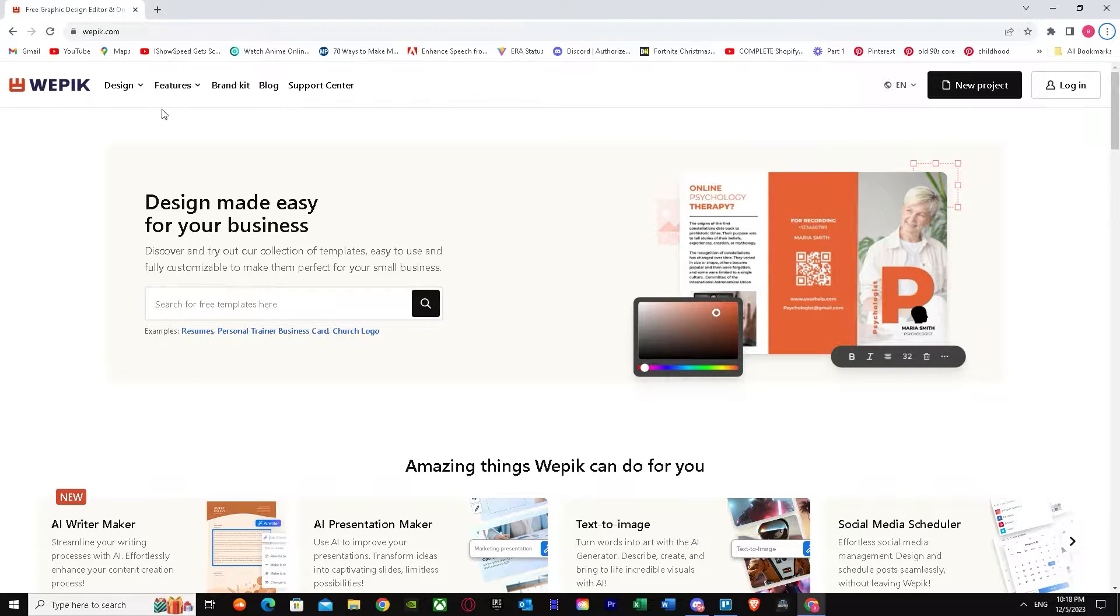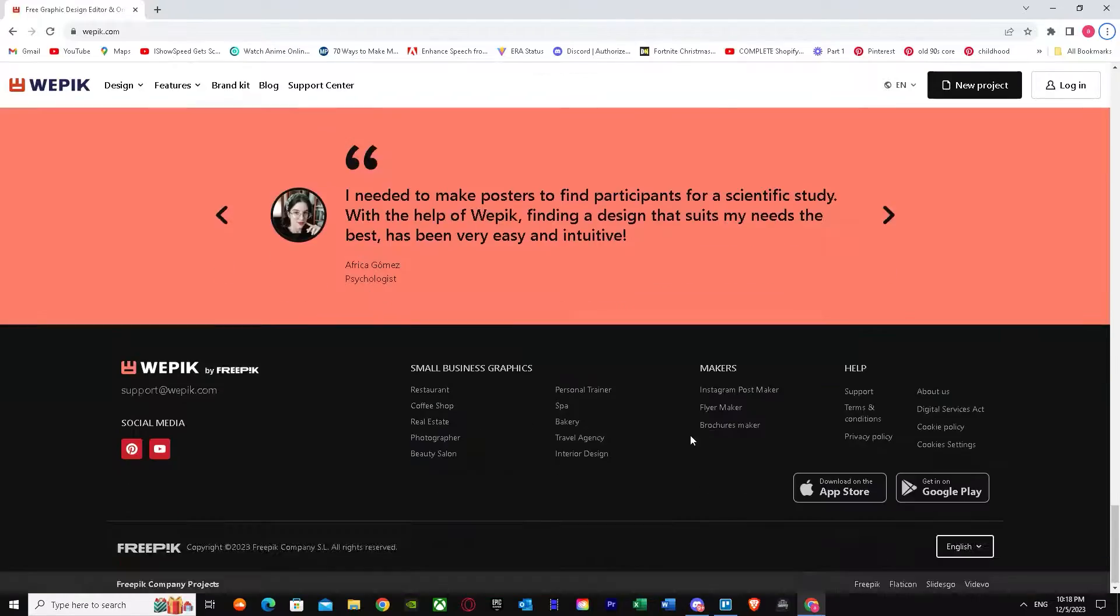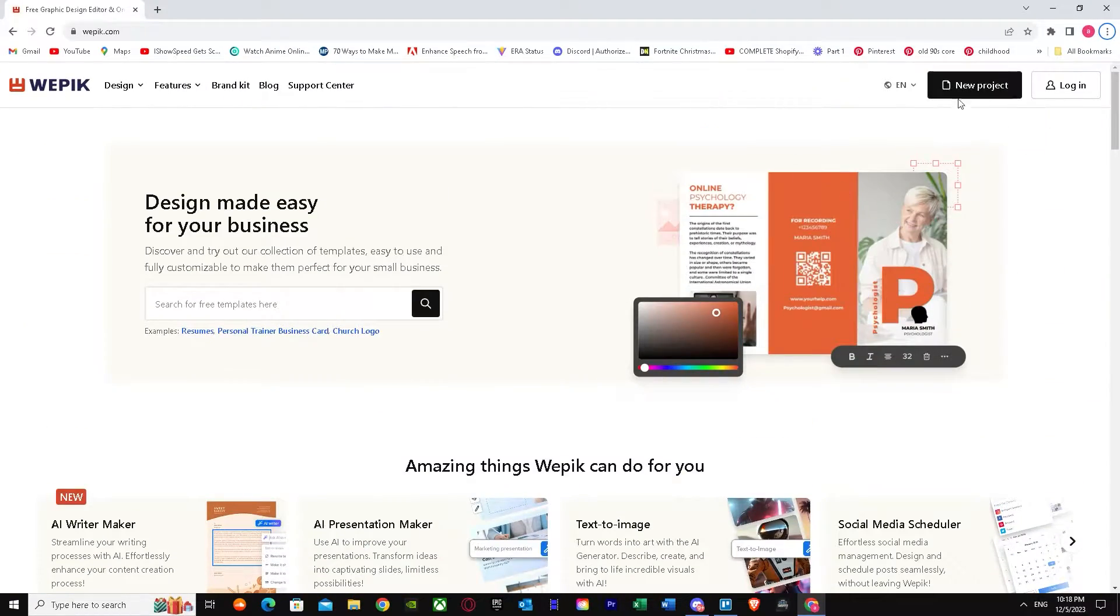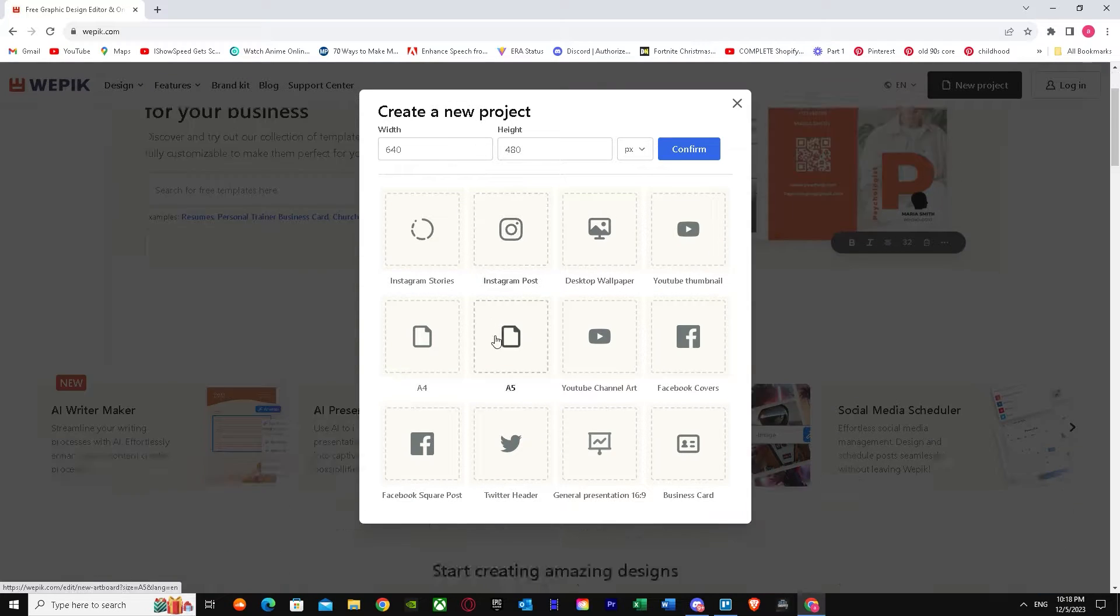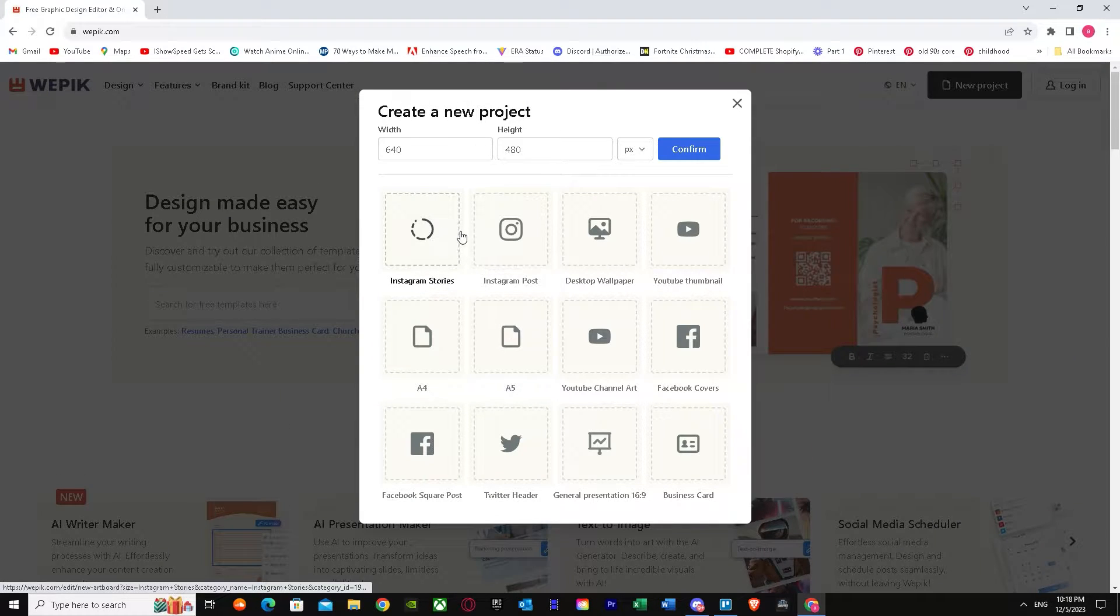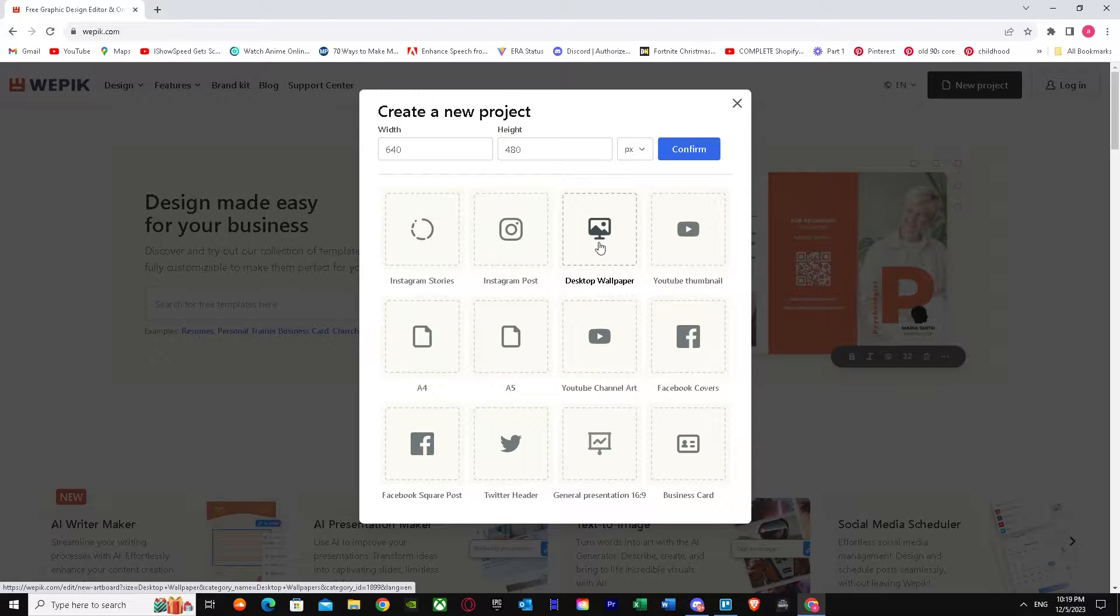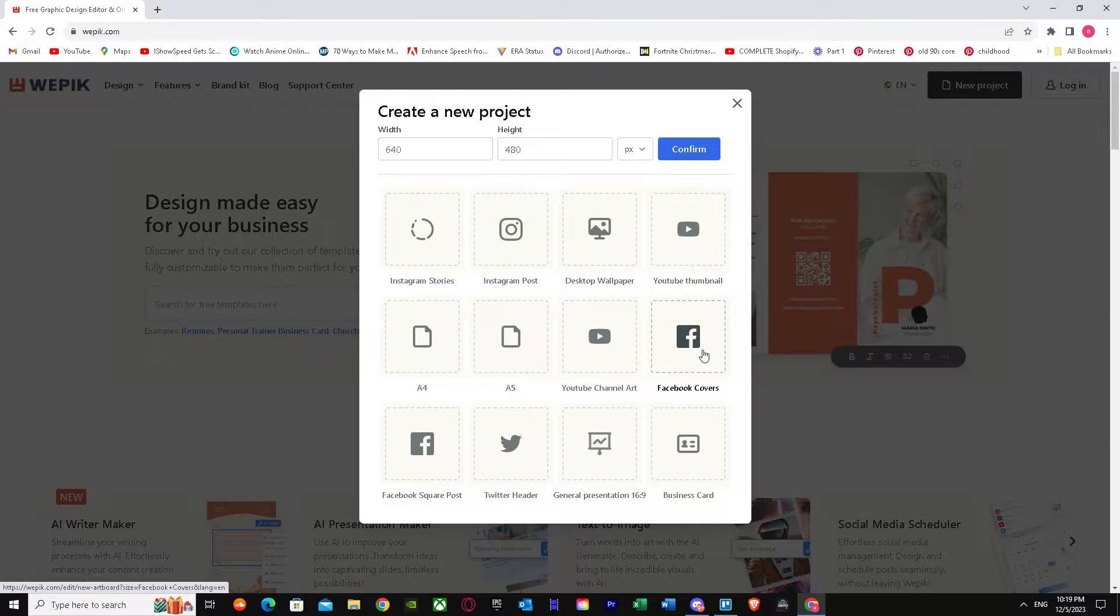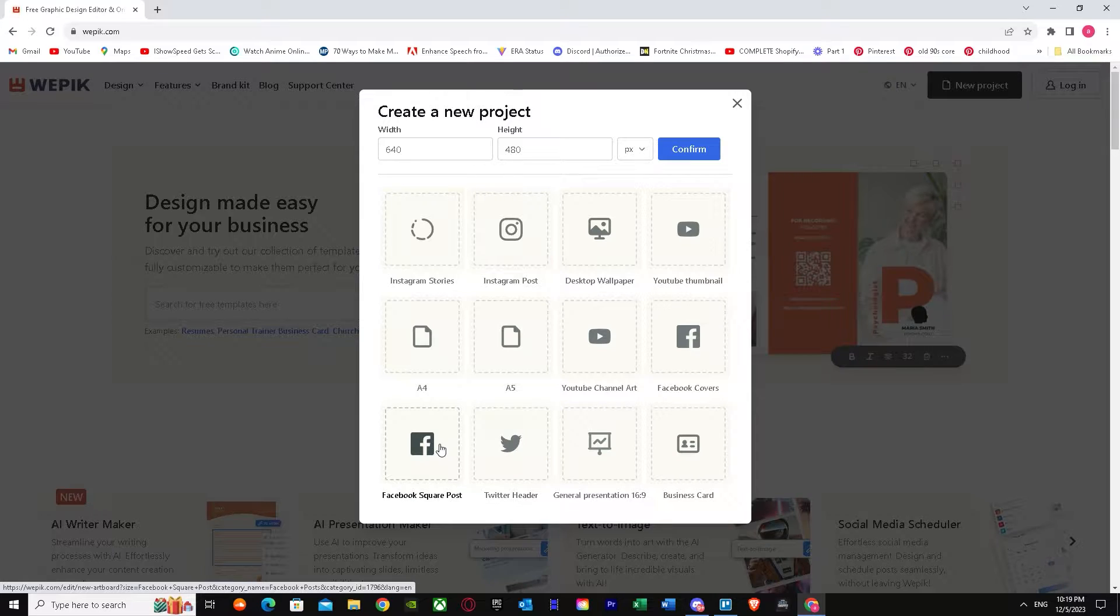First of all, you have to open Wepik on your web browser. As you can see, this is how the main Wepik dashboard looks like. Once you're here, just press new project. You got options like Instagram stories, Instagram posts, desktop wallpaper, YouTube thumbnail, A4, A5, YouTube channel art, Facebook covers, business card, general presentation, Twitter header, and many more just like Facebook square post.